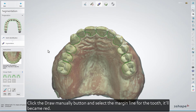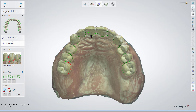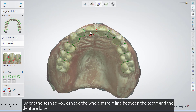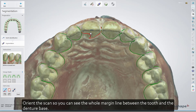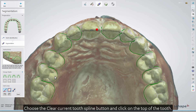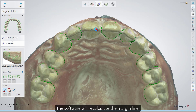Click the Draw Manually button and select the margin line for the tooth. It will become red. Orient the scan so you can see the whole margin line between the tooth and the denture base. Choose the Clear Current Tooth Spline button and click on the top of the tooth. The software will recalculate the margin line.